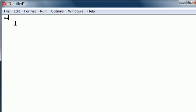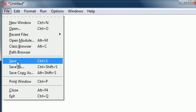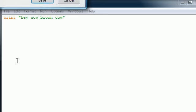Go ahead and print something real quick. Print 'hey now brown cow' and let's go ahead and save this. So go ahead, File, once you get a little program written, save.